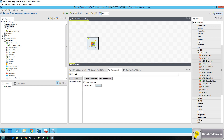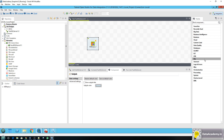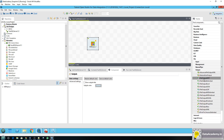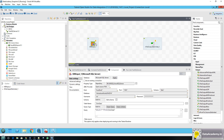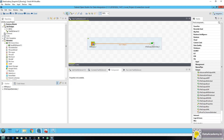We have set up the input component. I want an output component to make sure data is flowing from the database to Talend and to a particular target. For the target I'll choose a file. Head over to the file palette, Output, and select a delimited file. Drag and drop a connection from the input to the output. The default file name will be under the TDI workspace as out.csv, which is fine. I'll check the option to include the header. Let's run this.